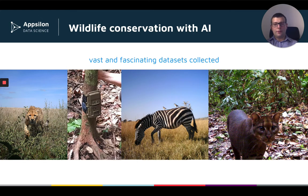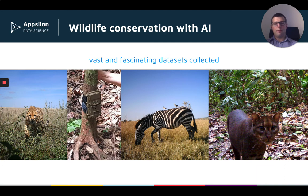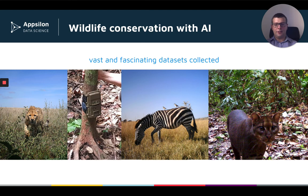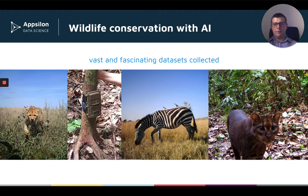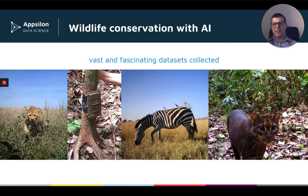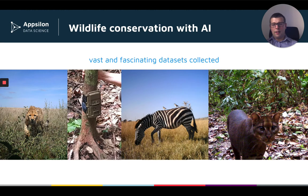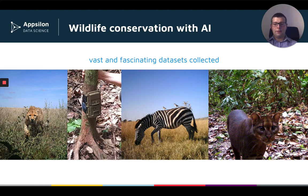Wildlife conservation has recently been transformed by the use of camera traps. Camera traps are devices which look like they're shown on the second image from the left, here installed in Central Africa. They typically are equipped with a motion sensor or heat sensor, which will then trigger the camera whenever there is an animal passing in front of it.